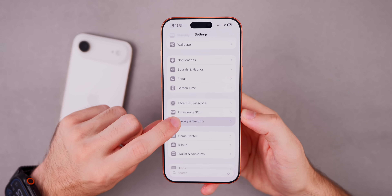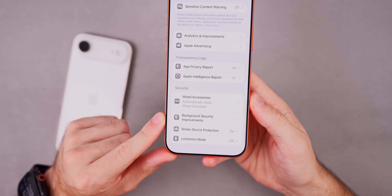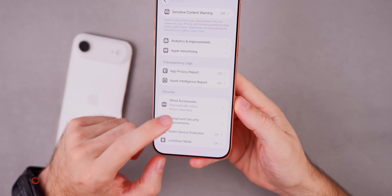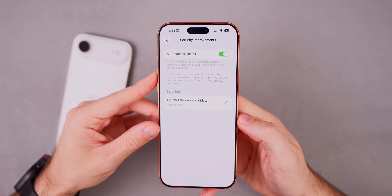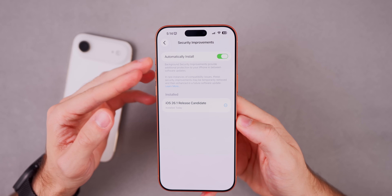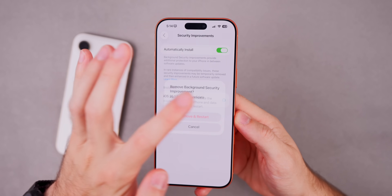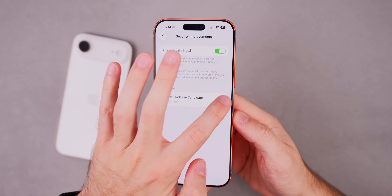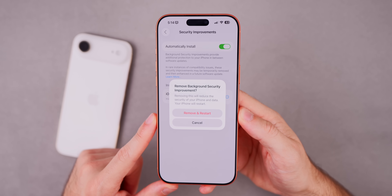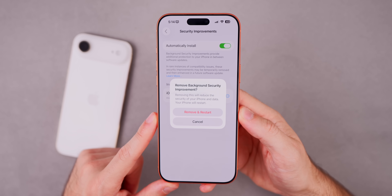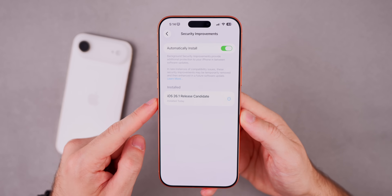In Settings > Privacy & Security, scrolling to the bottom, there's a new 'Background Security Improvements' section. This appears to be a reworking of the old Rapid Security Responses feature. It shows the currently installed version — iOS 26.1 Release Candidate — and includes an option to remove the improvement, with a warning that doing so will reduce security and require a restart.